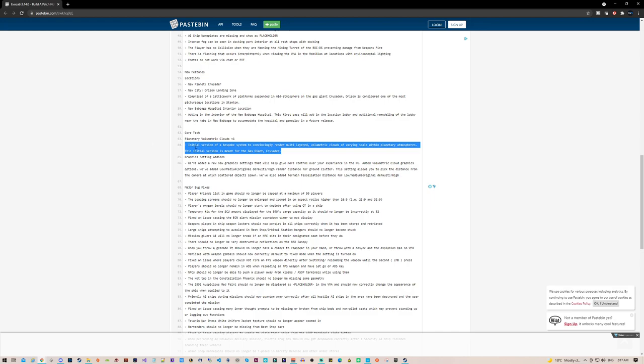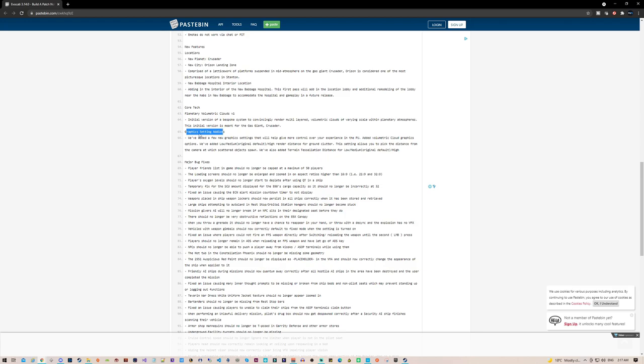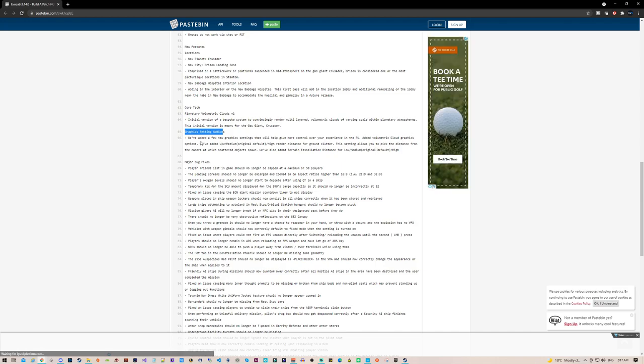So they're adding some graphic settings that we can tweak. They're adding a few new graphic settings that will help give more control over your experience in the PU. Added volumetric cloud graphics options - we've added low, medium (original defaults), and high render distance for ground clutter.